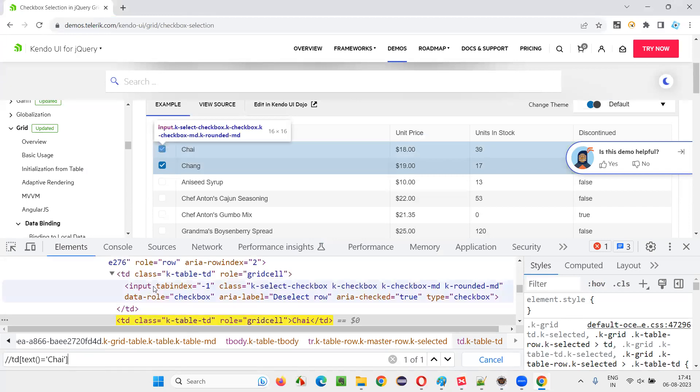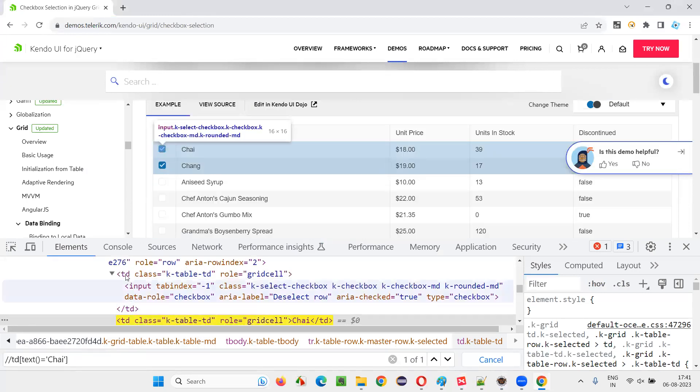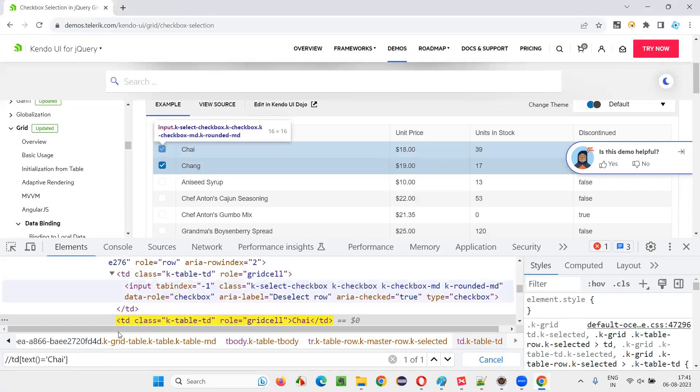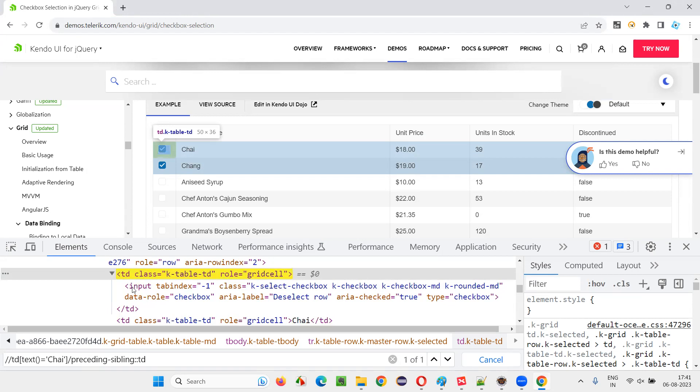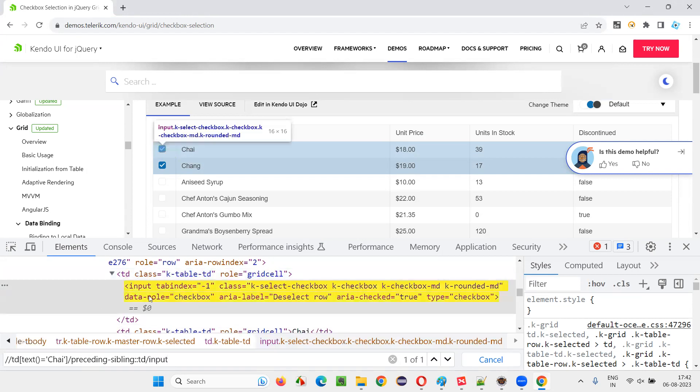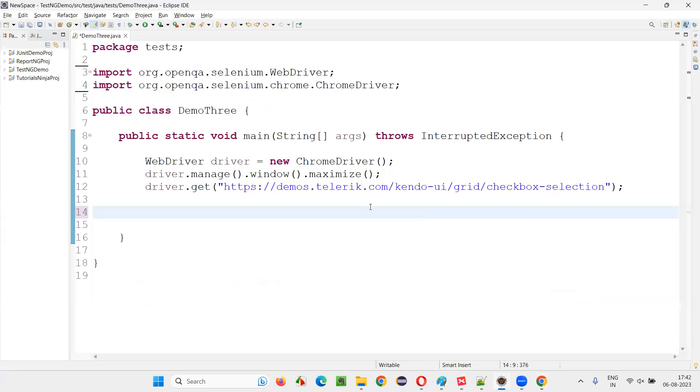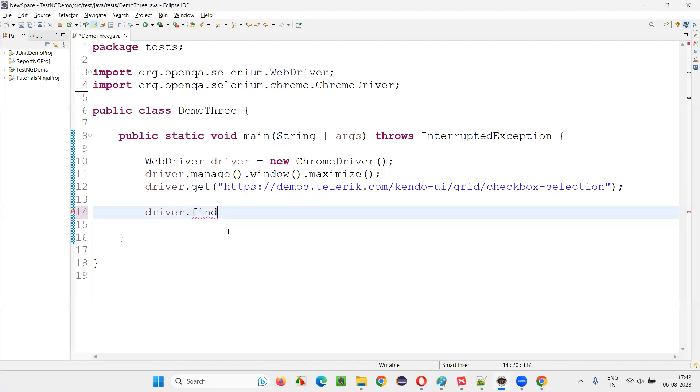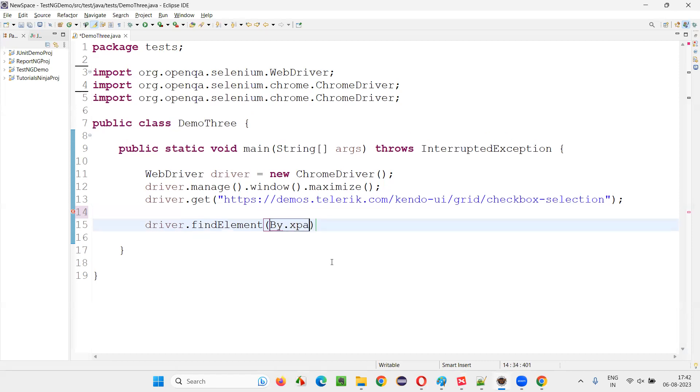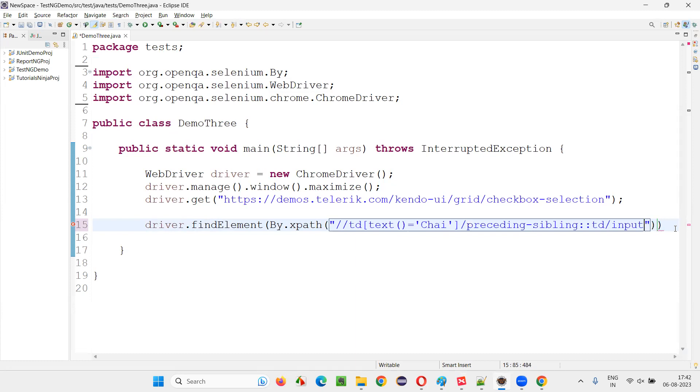It will locate this one, but I need to locate this input with the help of this one. So we have a preceding sibling with the same TD. Slash preceding sibling colon colon TD. It's locating this one. Under that we have the input, slash input. Copy this, and now come back here and write the XPath expression: driver dot find element, by dot XPath, give the XPath expression, and simply say dot click.